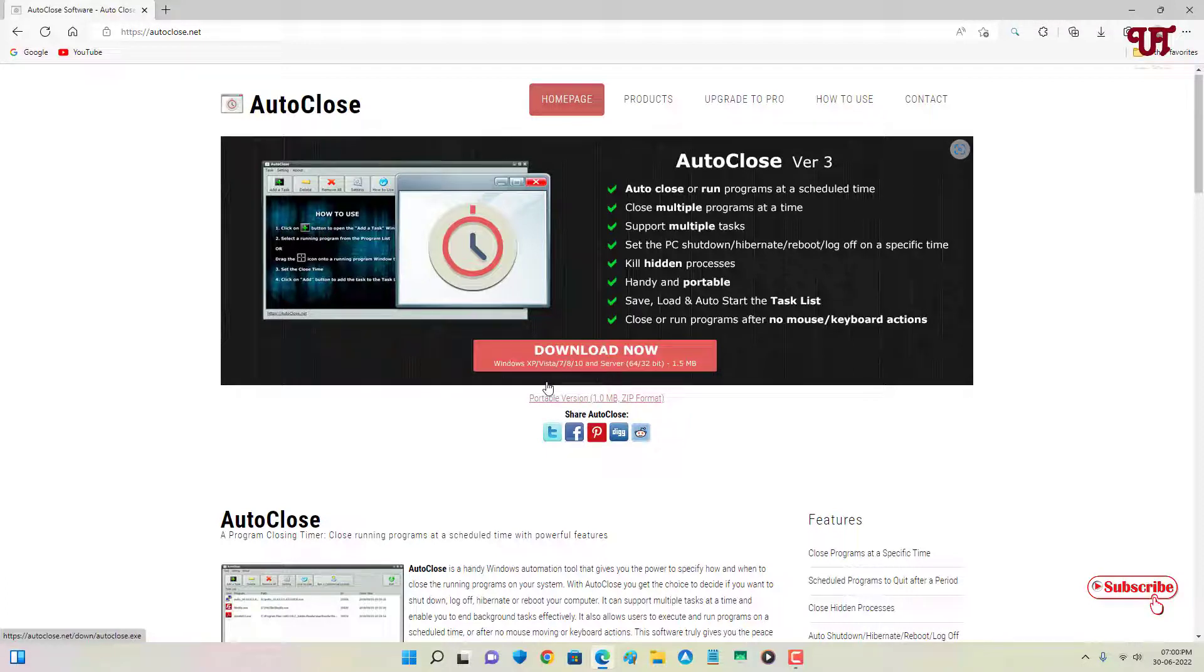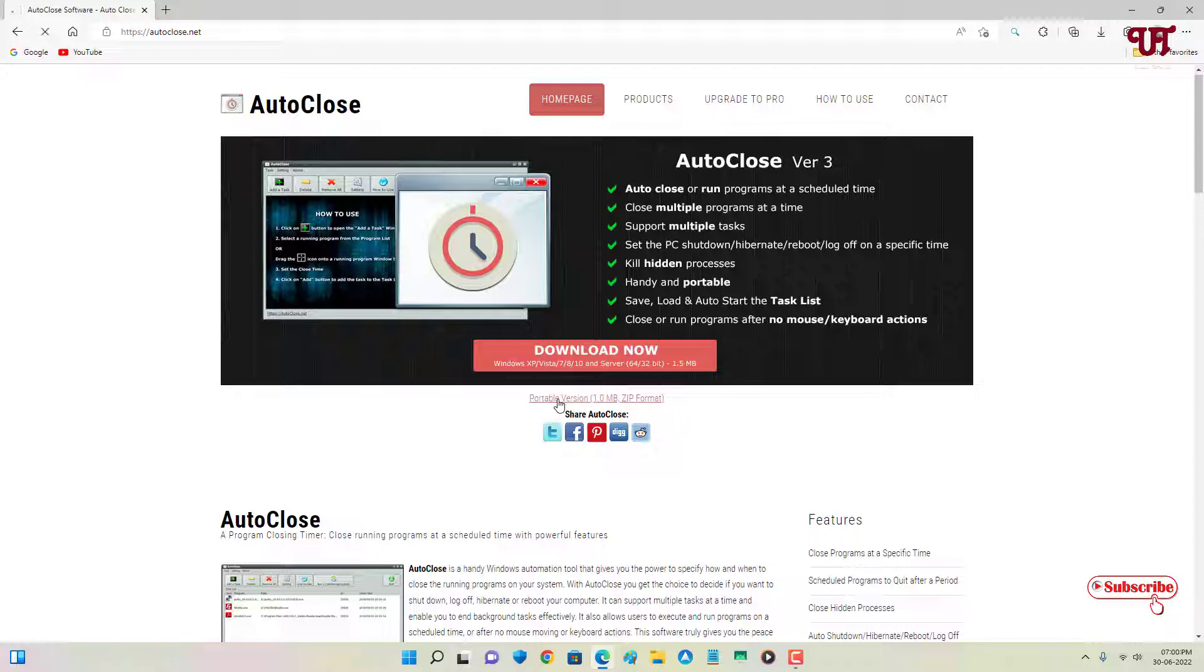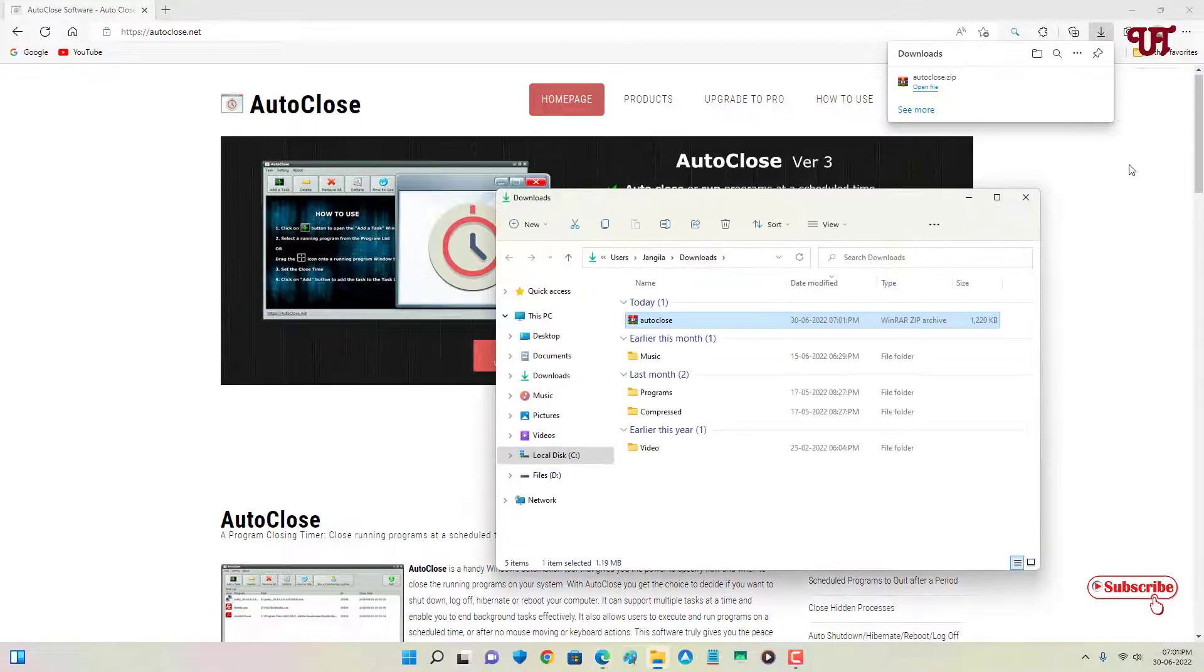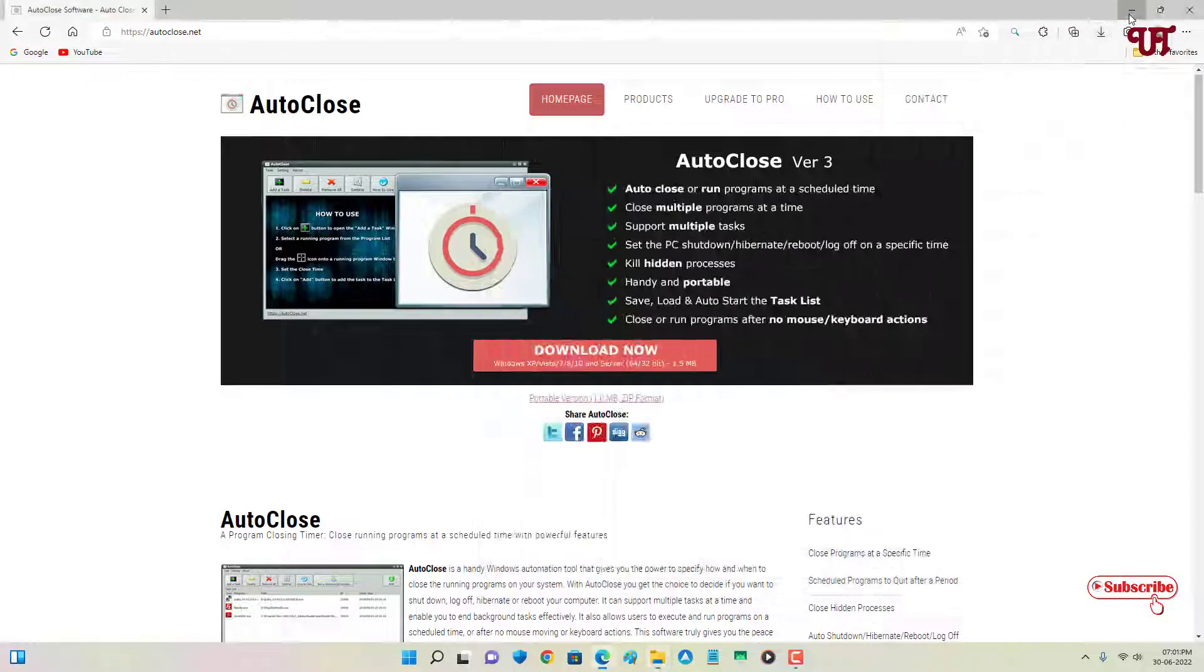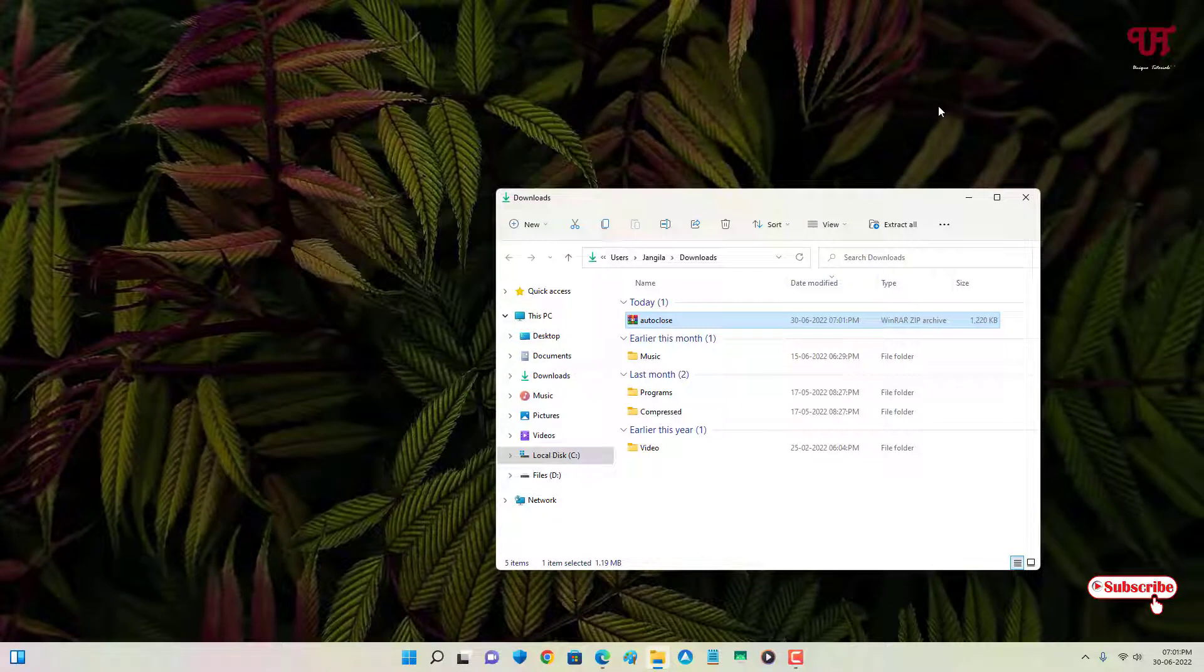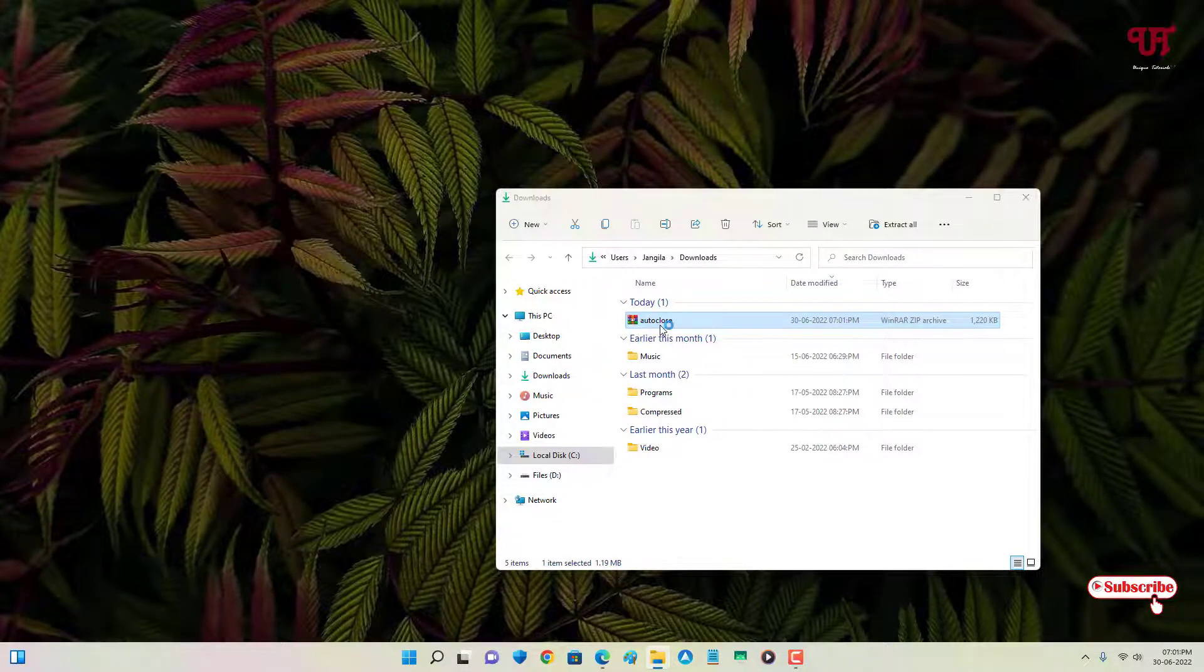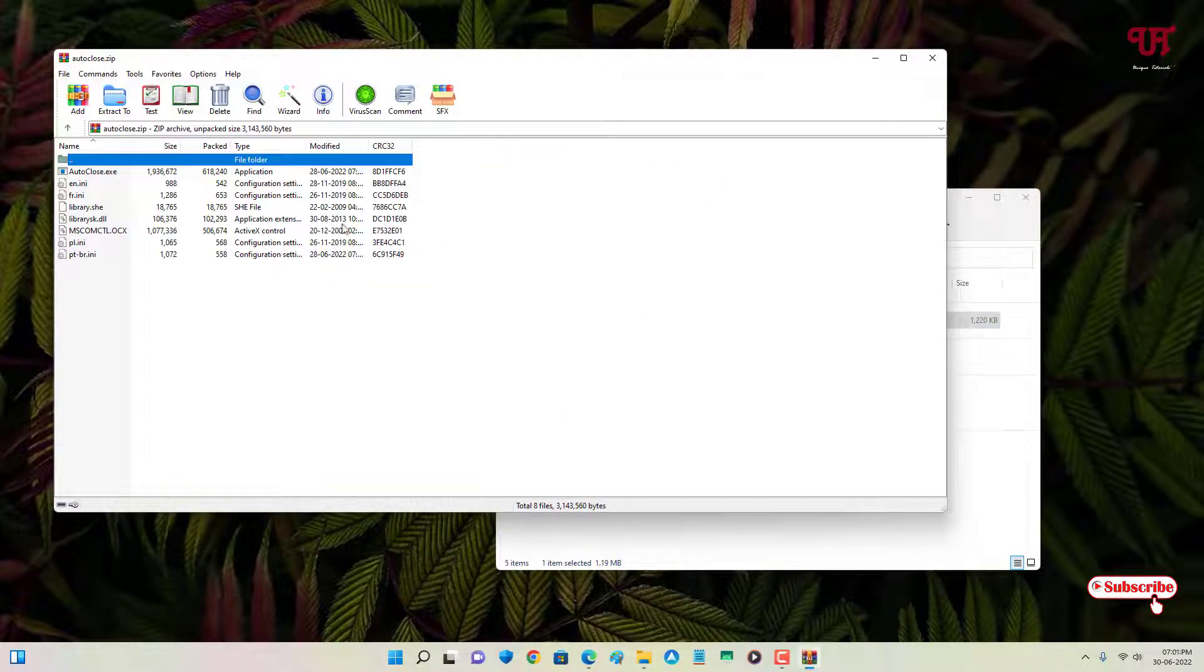Right now I'll download the portable version, so wait for a few seconds. The file has been downloaded, so let me go to the folder where it's being downloaded and let me minimize this web browser. Just double-click it to extract this zip file.